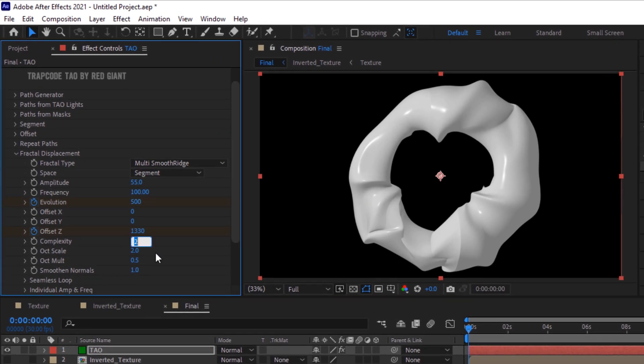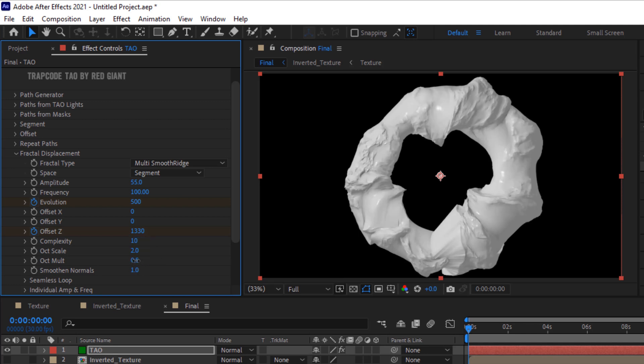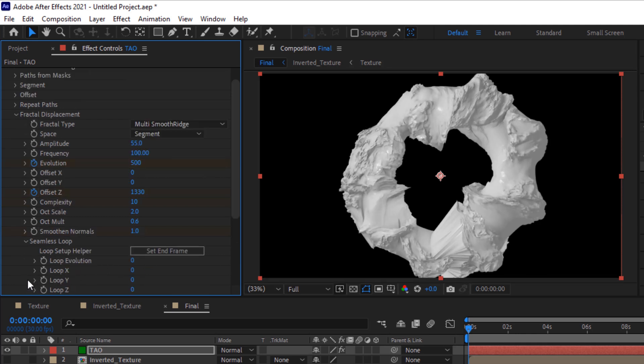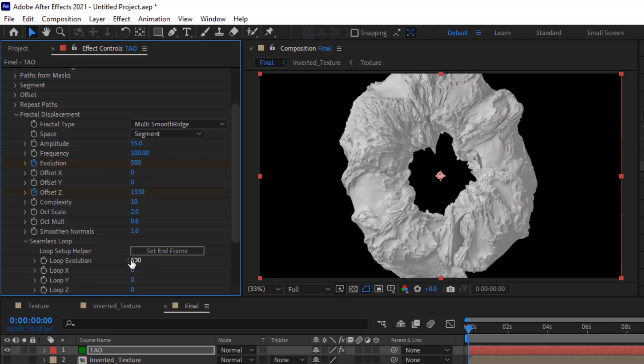Now change complexity to 10 and also change Oct Multi to 0.6. Go to Seamless Loop, change Loop Evolution to 500 and change Loop Z to 1330.